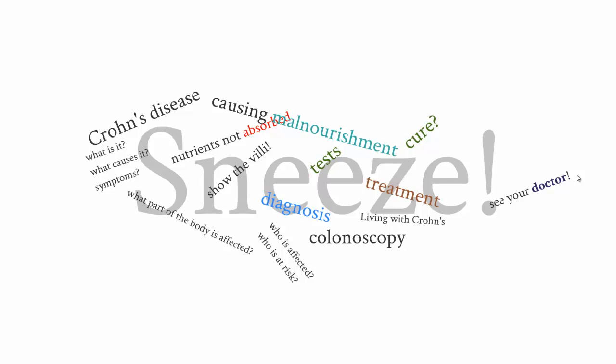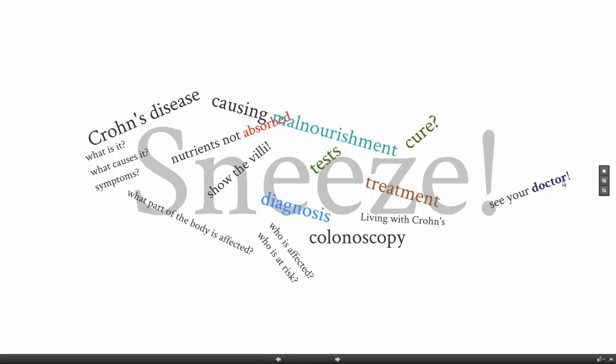I want to show you how to create a sneeze presentation basically by brainstorming what you want to say on your presentation. All I did here was I created different words that I thought about when I was thinking about Crohn's disease and questions that people might want to know the answers for. And I just put them around the word sneeze.